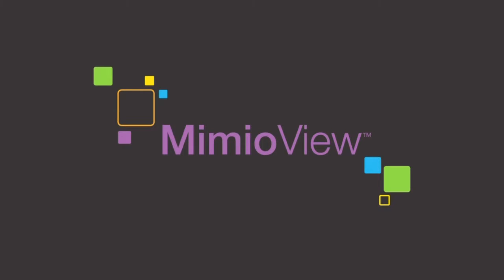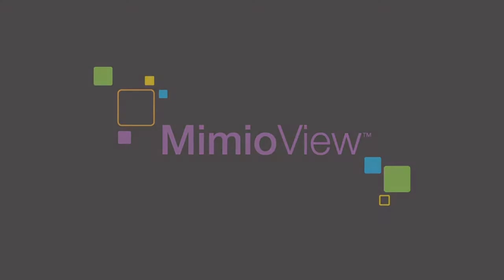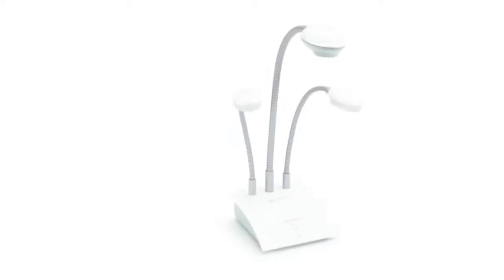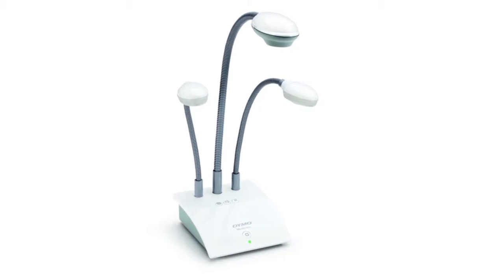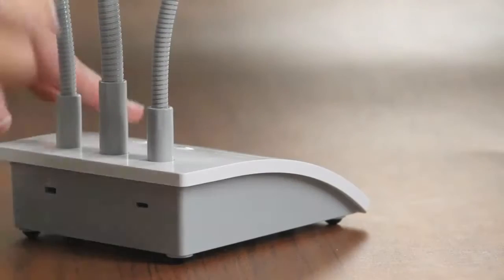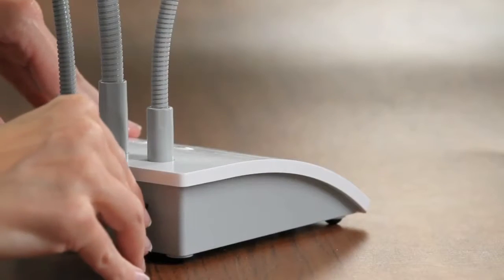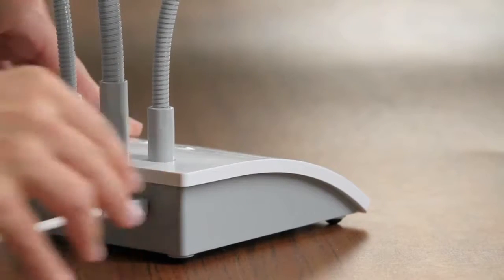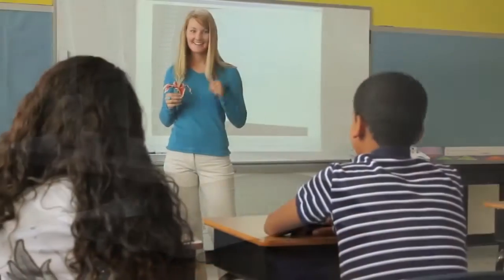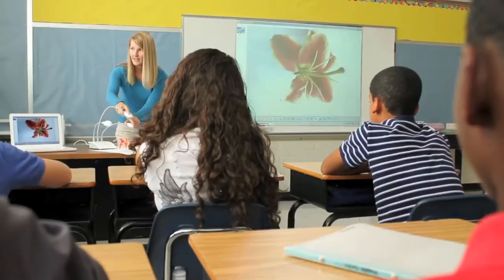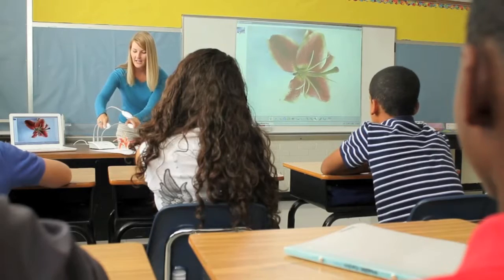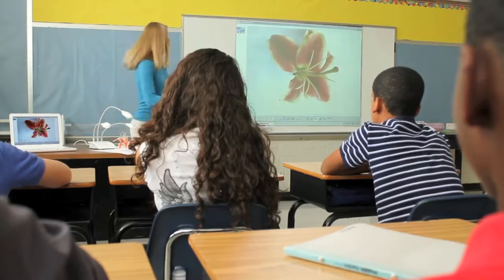To show your students the small details of the world, there's the Mimeo view document camera. The Mimeo view camera connects with one simple cord. Within seconds, every student in your classroom can see each detail in full high resolution video and still pictures.